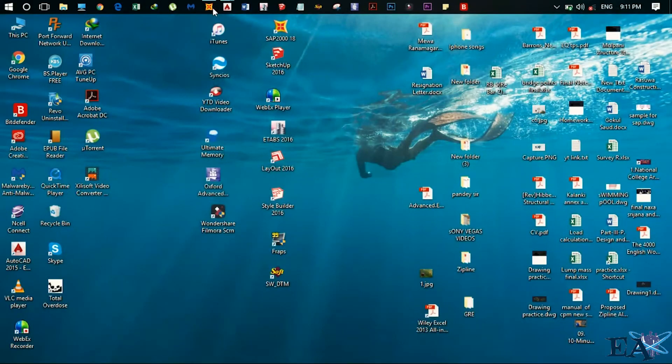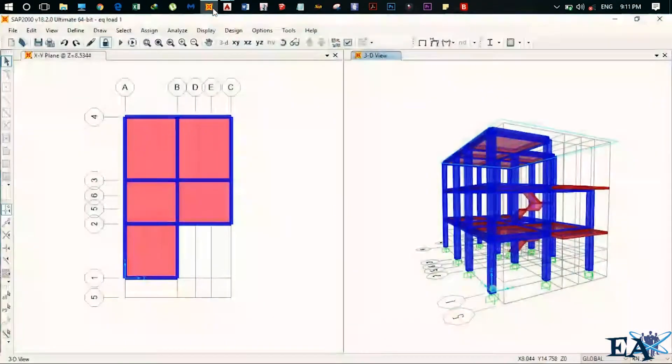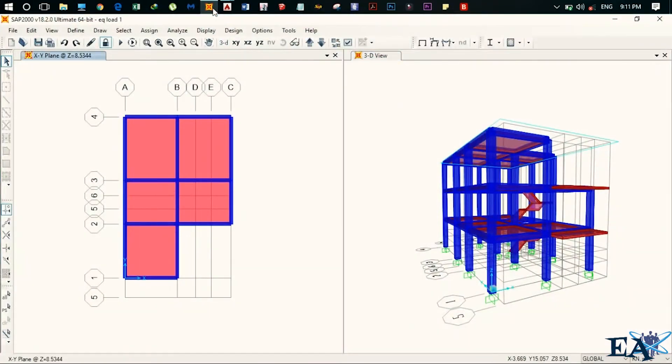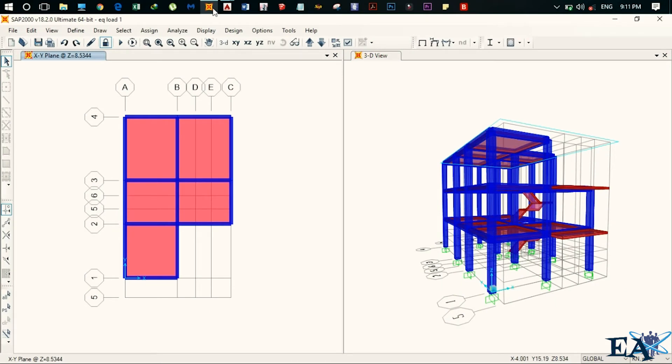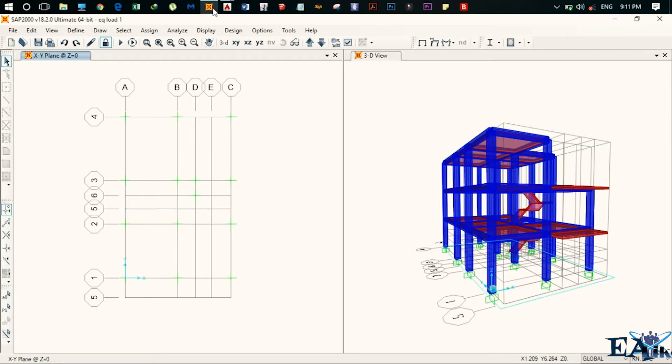For this purpose, let us open SAP here. So now we are here at Z is equal to 8.5 meter level. So what we do, we just go to Z is equal to 0 level.